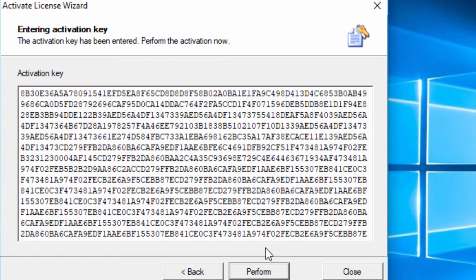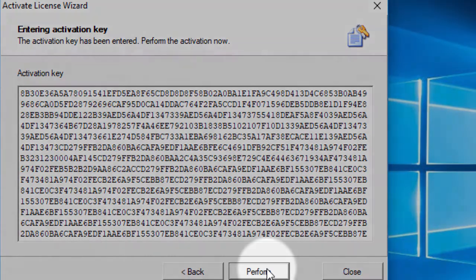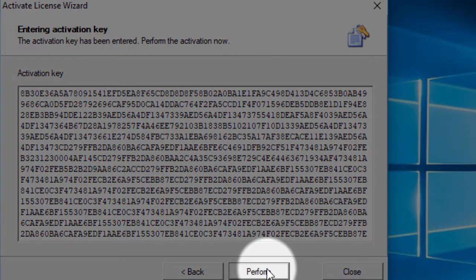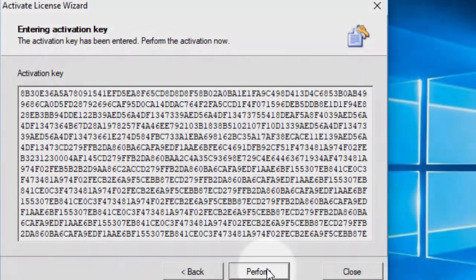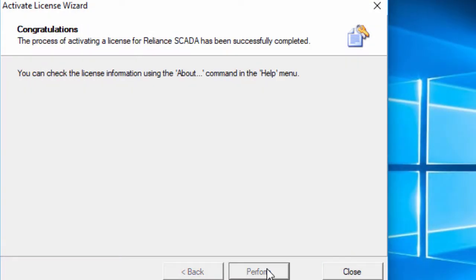Here, the activation key is inserted automatically. The only thing you have to do now is to perform deactivation. OK, the license is activated.